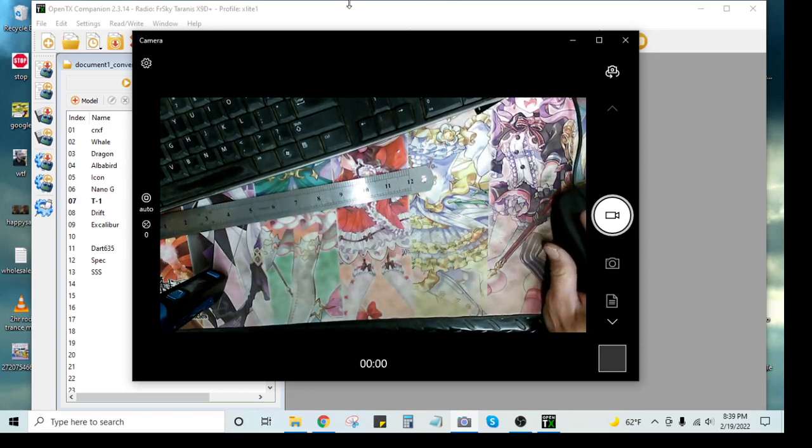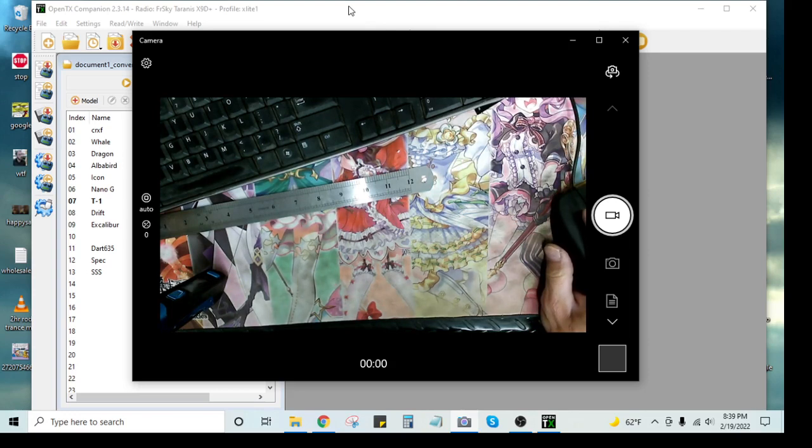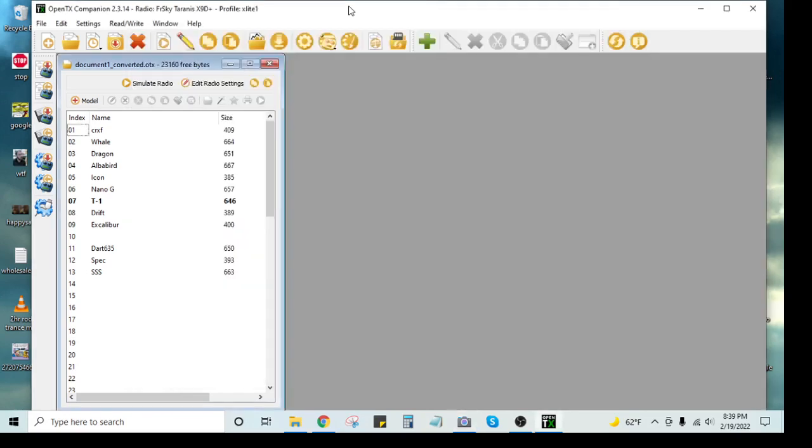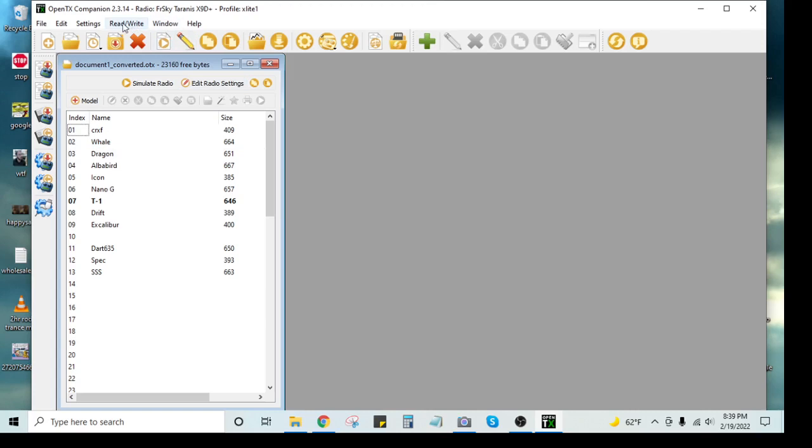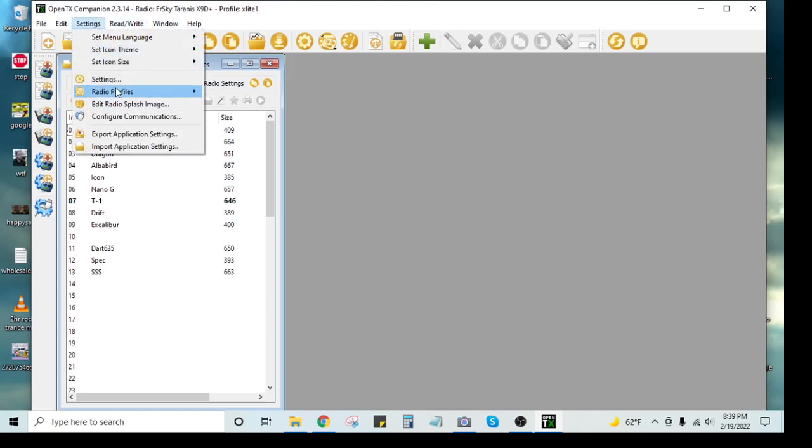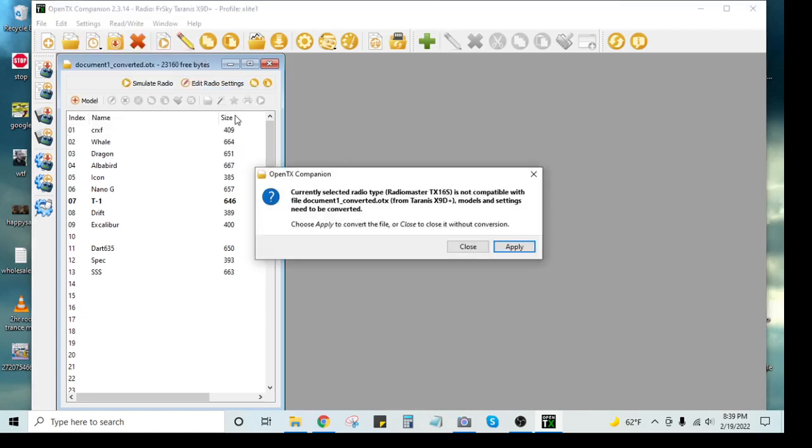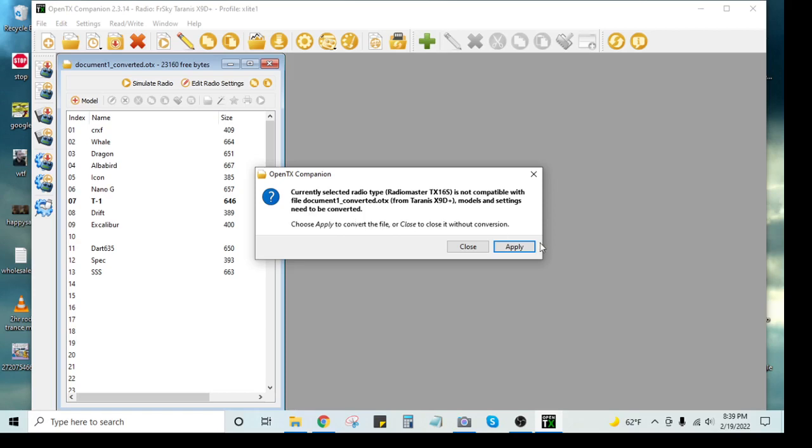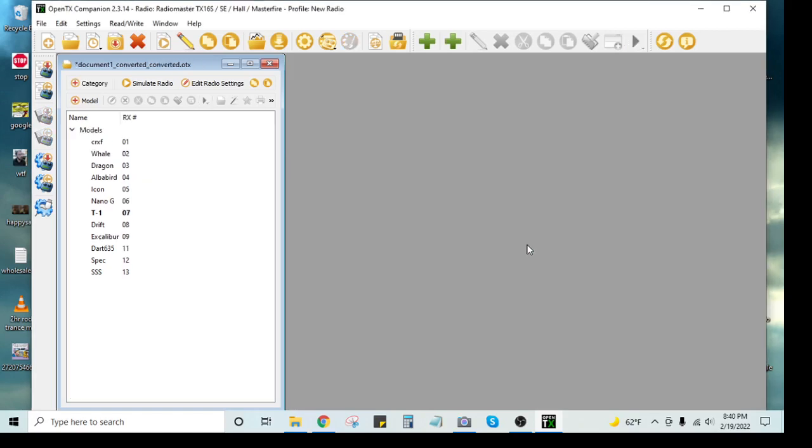So I'm not going to do this because my radio's already had it done and I don't know how to undo it. So what you would do now is change to your other radio, the radio you're trying to put them on. Current selected radio type, Radio master TX16S is not compatible with the document one. Converted. Blah, blah, blah. We're going to choose apply to convert the files I guess.